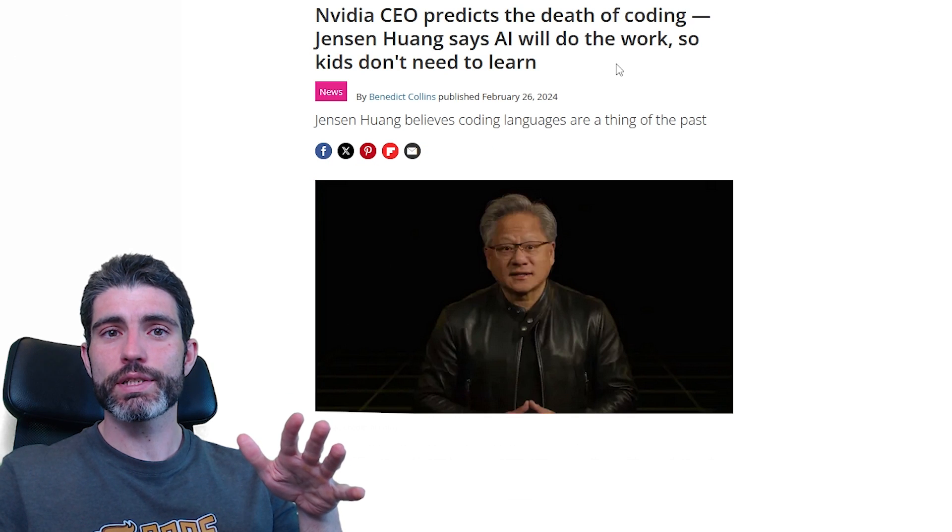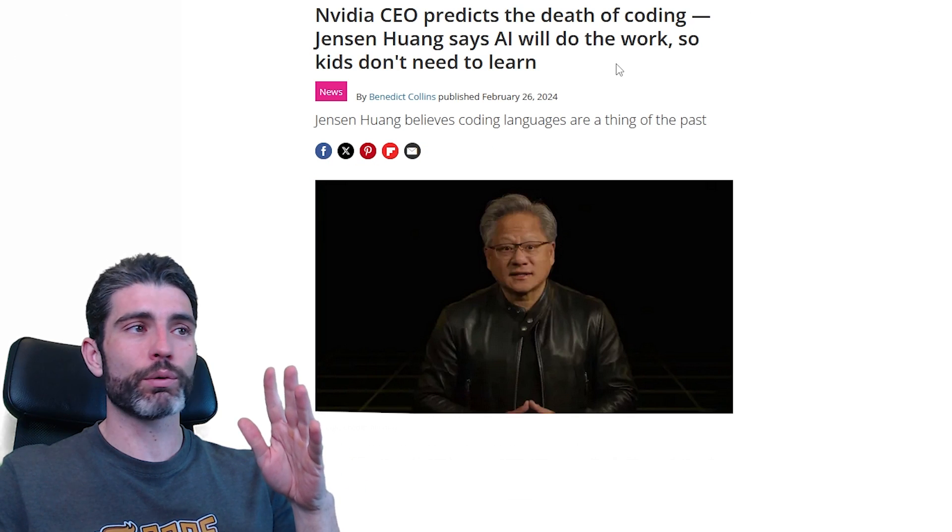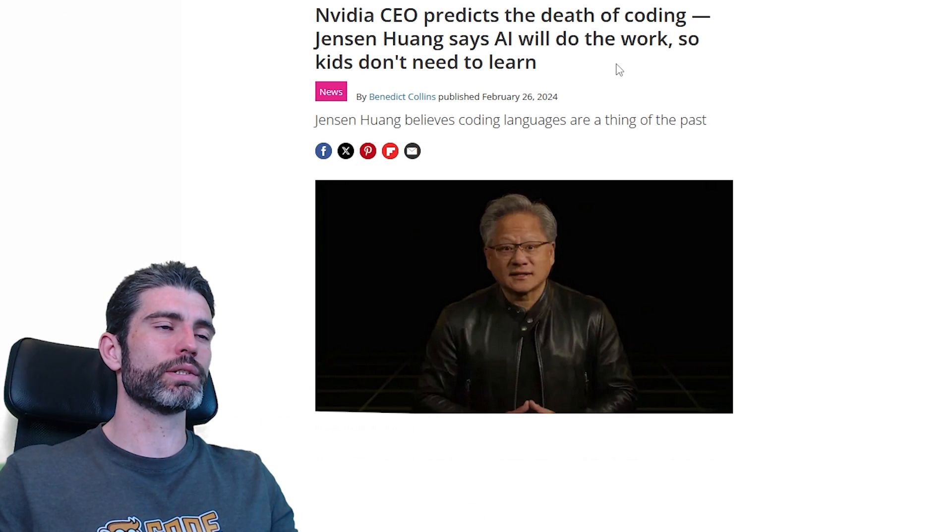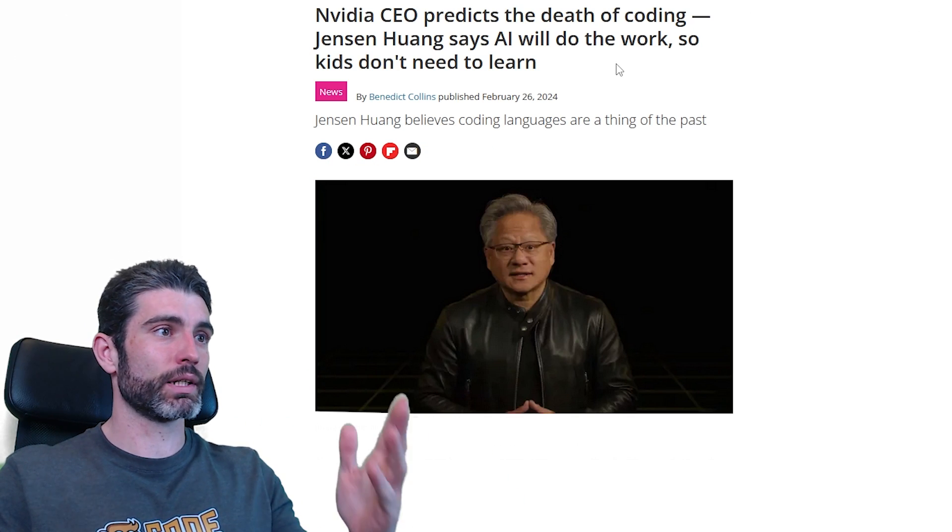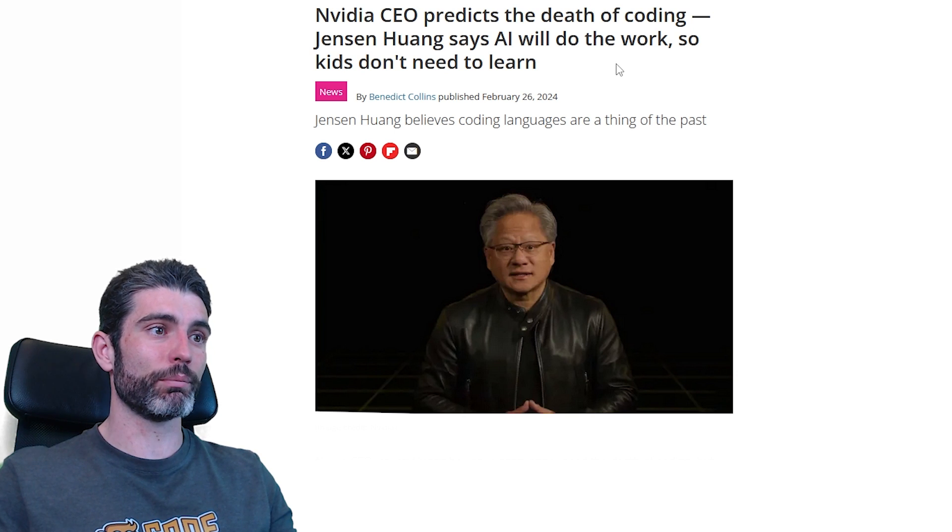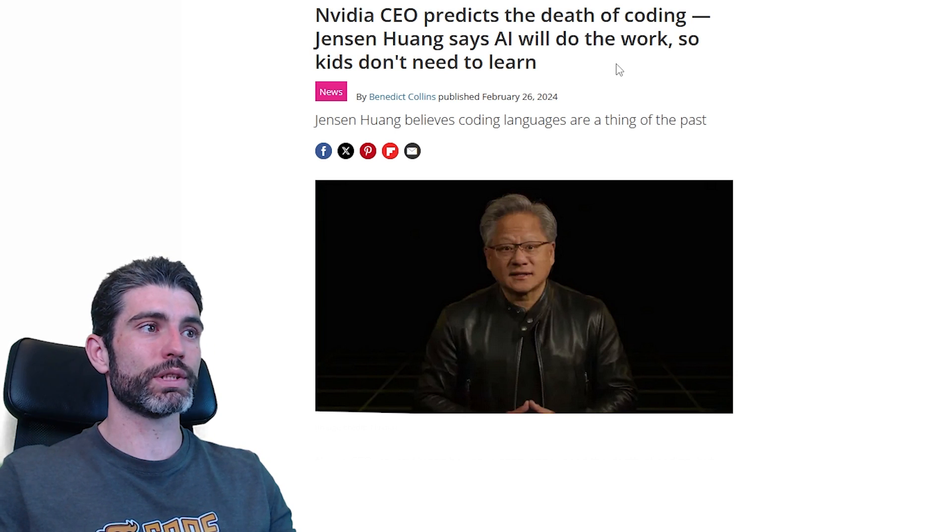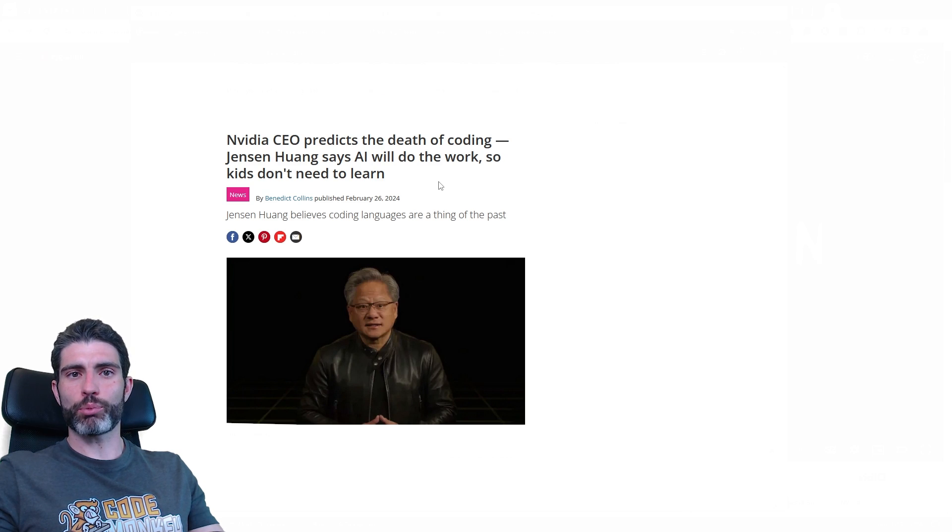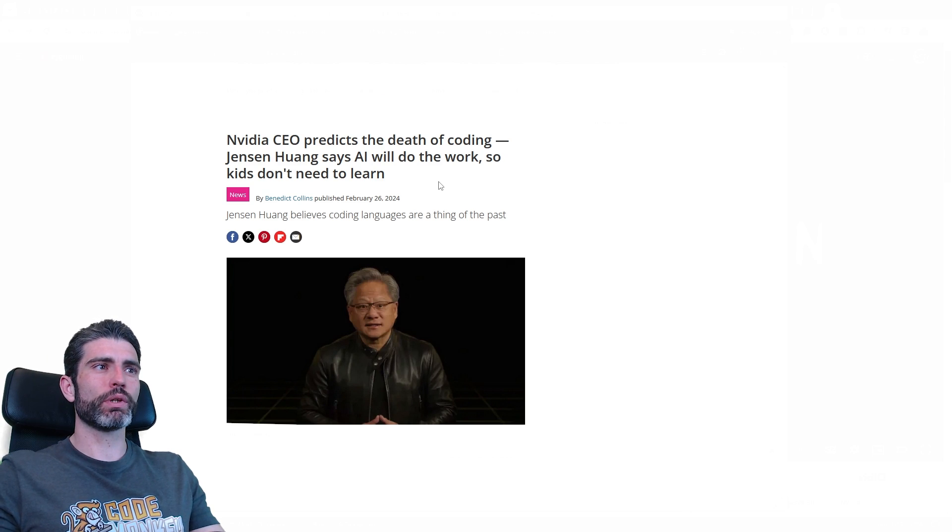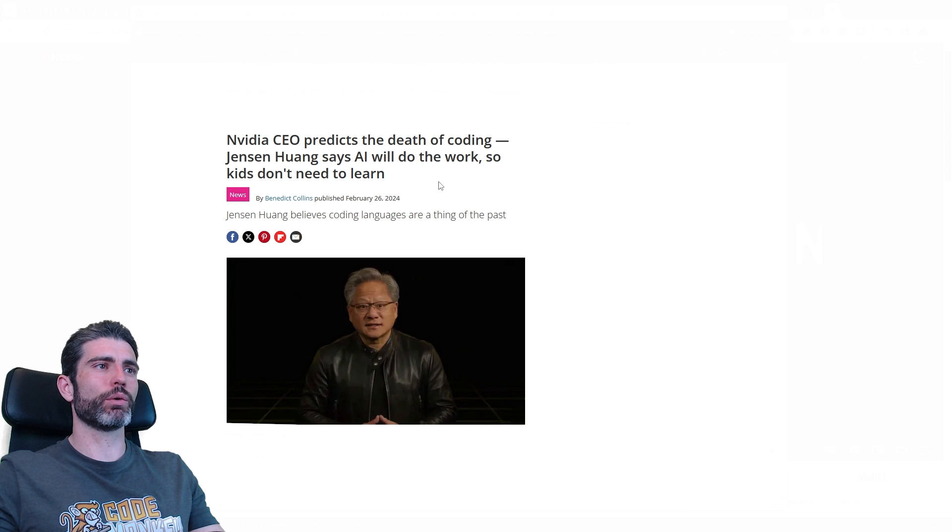So I first saw this a few weeks ago and I was definitely quite surprised. Jensen is an extremely intelligent man, extremely successful, so I'm definitely inclined to listen to what he has to say. But me being a programmer, I'm pretty confident that programming is not going anywhere.